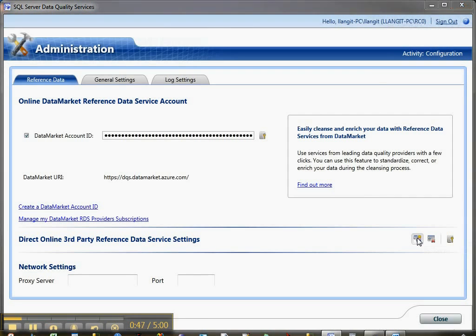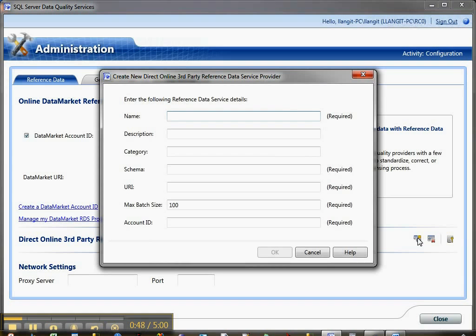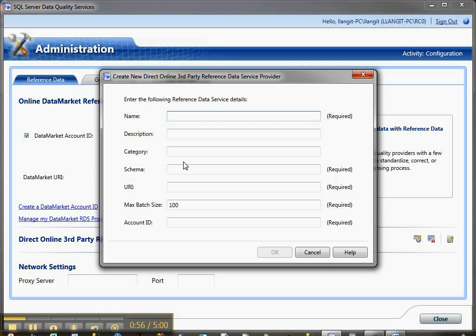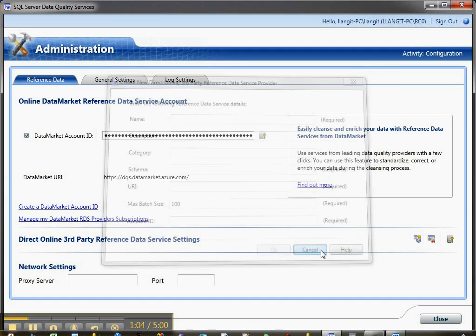you can add other third-party reference services. Any third-party reference services that have public data available, either for free or for a charge, you fill out this information: name, description, category, schema, URI, batch size, and account ID. Then that information will be available as well.